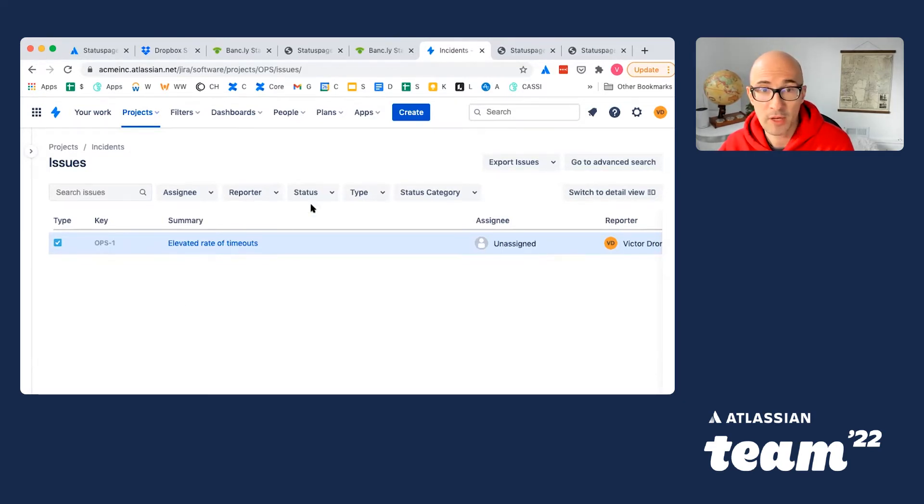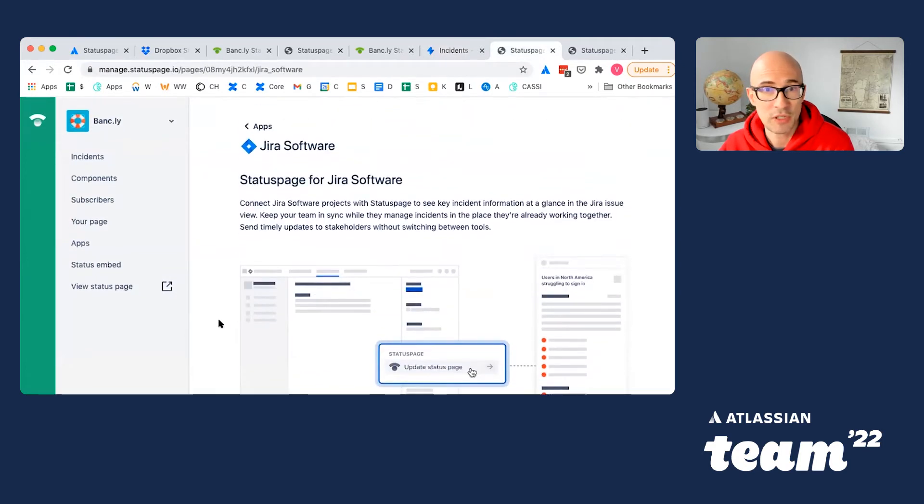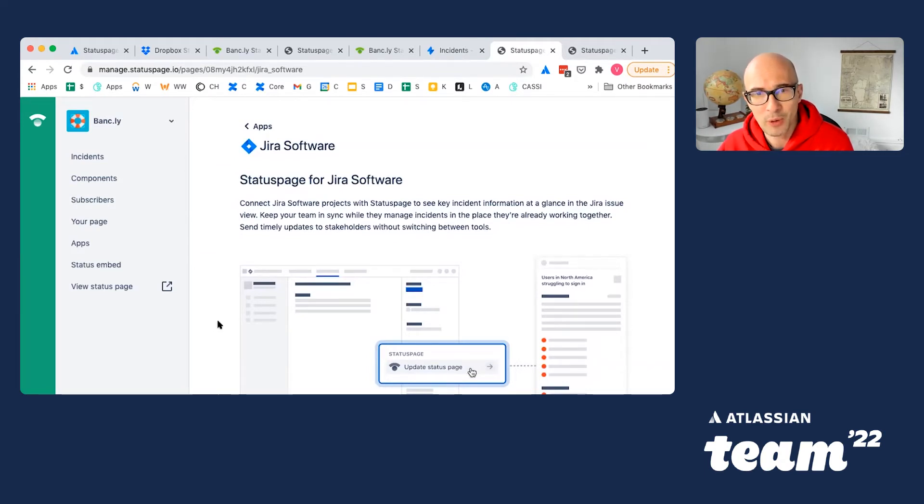That's why we have created a simple integration for StatusPage and Jira, which allows incident responders to post and update incidents right where they are. Let me walk you through how to set it up and how to use it.